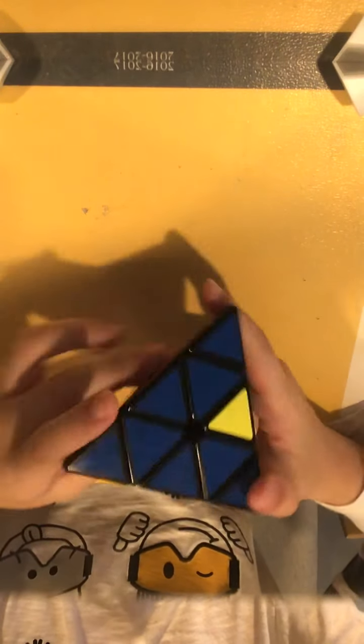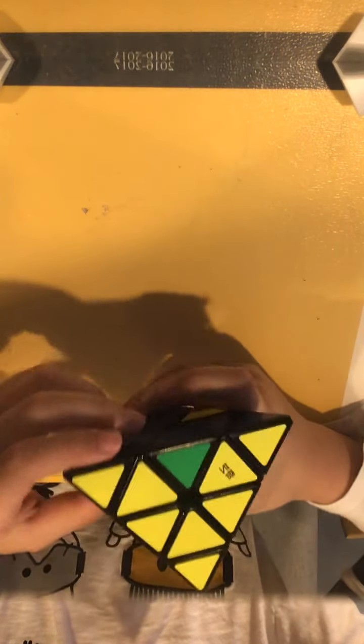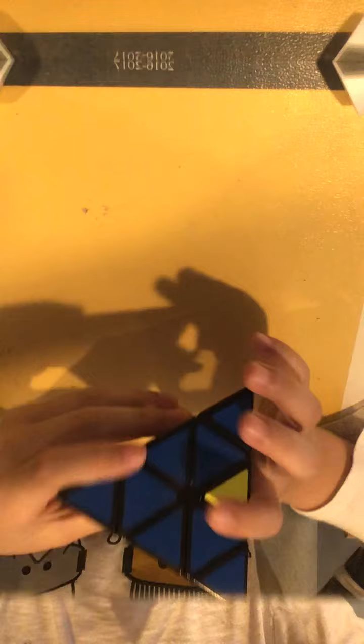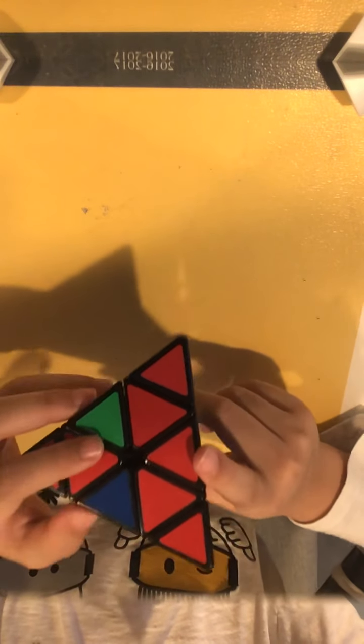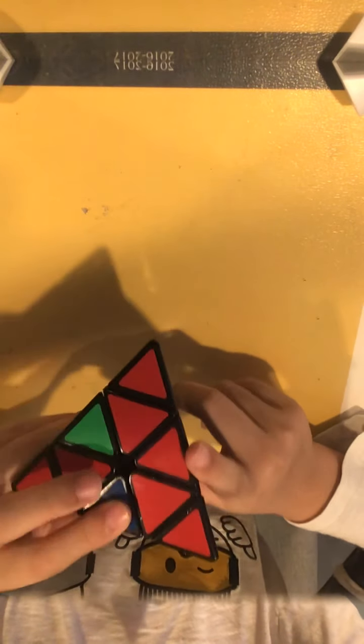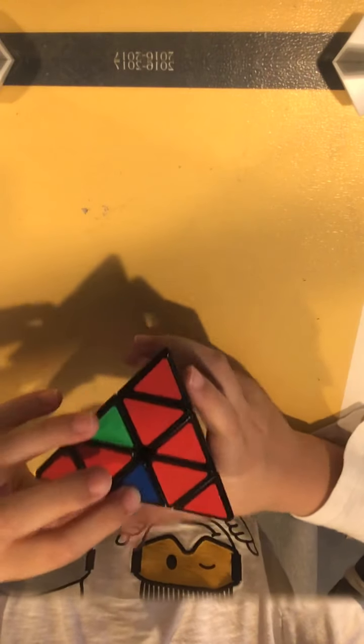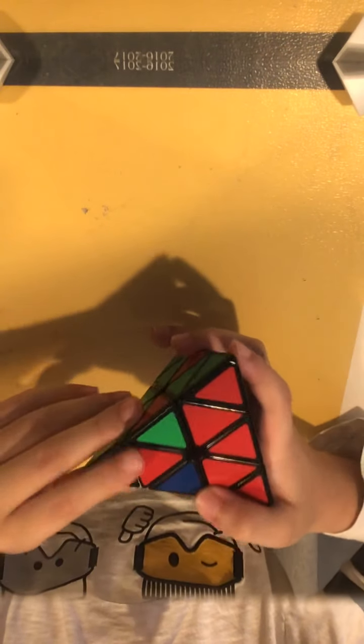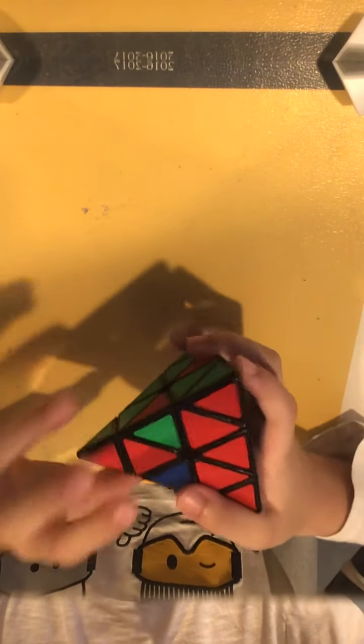Now, we'll start on solving the yellow side. First, I'll start with the blue. The blue piece with the yellow is over here. We have to take this out without ruining anything. So, how do we do that?